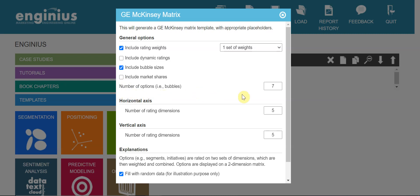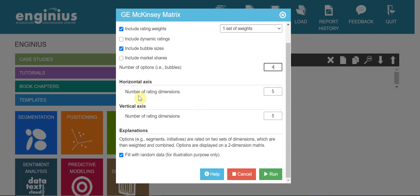Number of options - let's have four different country markets. And the horizontal axis, number of rating dimensions - I hope you can have more than three, but here to make it simple, let me have two.